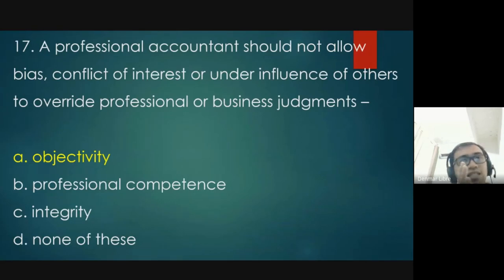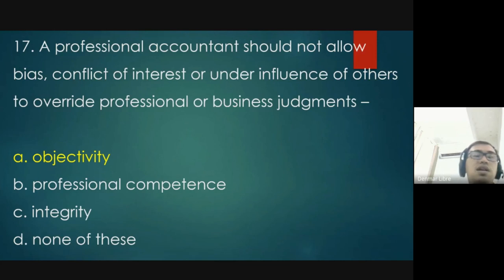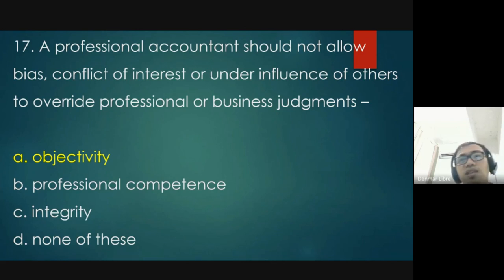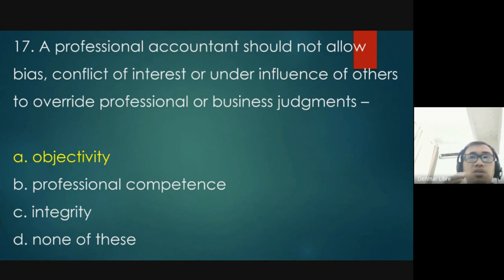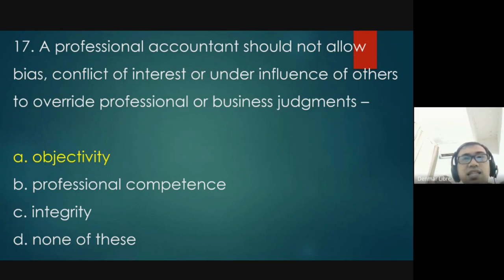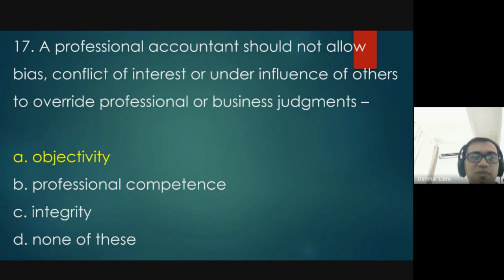That ends today's video — the answer key for Queezer 1-3 of Learning the Basics of Accounting by Rafael M. López, 2020-2021 edition. If you want to know the rest of the answers relating to this book, I have created a playlist — just click the link above. Thank you and God bless.